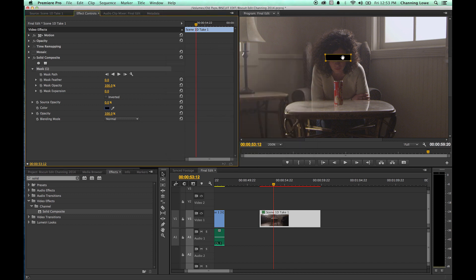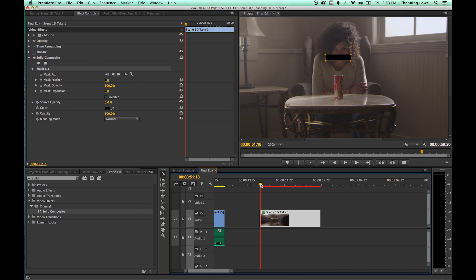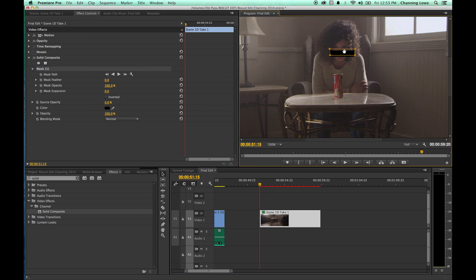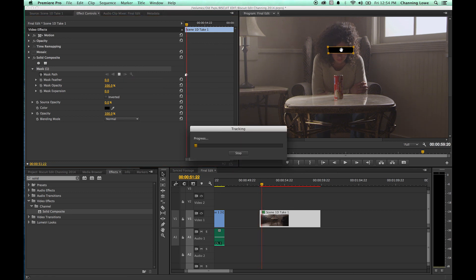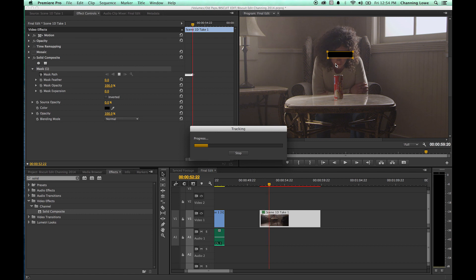Go to the beginning of the clip, grab the mask and move it over her eyes, then track forward. One thing to note: if her head moves a little bit, you'll see the shape start to rotate. This is one instance where it's better to set tracking to position only, so the bar doesn't rotate as she stands up — it just stays straight across. Press play and it will track to her eyes with the black bar the whole time.